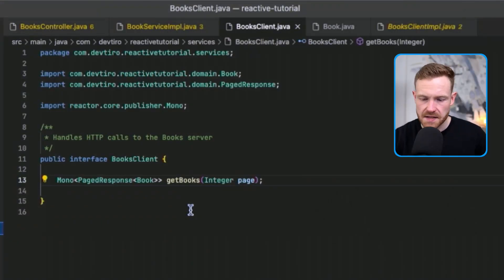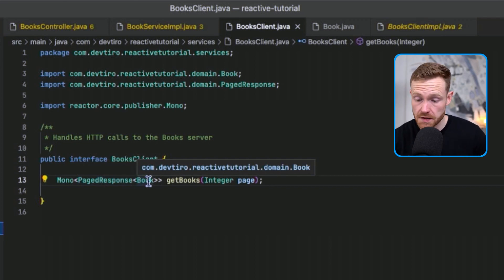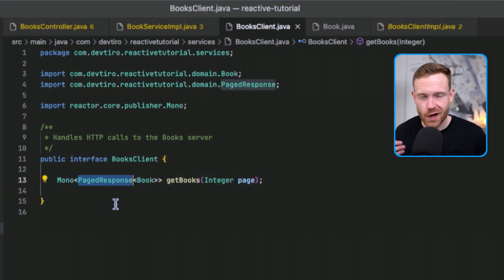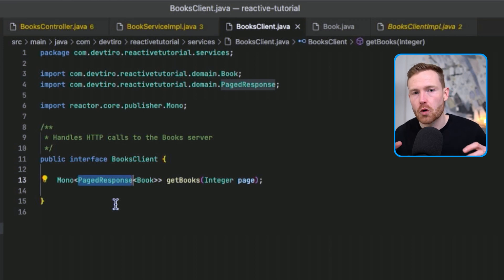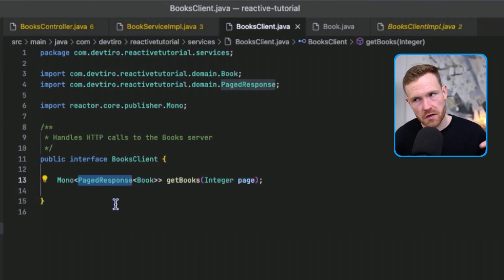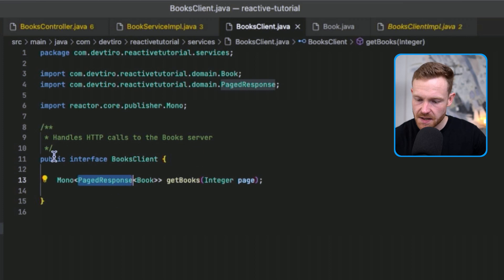The PageResponse needs a type for the list of objects that constitute its contents — that type is Book. The Mono wraps the whole PageResponse because we either have one PageResponse containing many books or we don't, making it a Mono rather than a Flux at this level. That's how this design works.